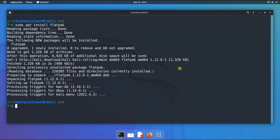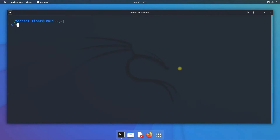Done installing. As we are on Kali Linux GNOME desktop, we must install Flatpak's GNOME software plugin. This can be installed as shown.